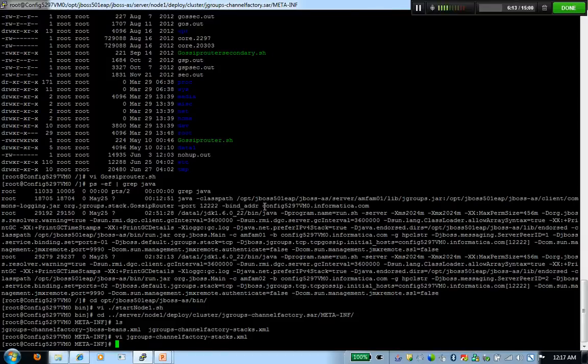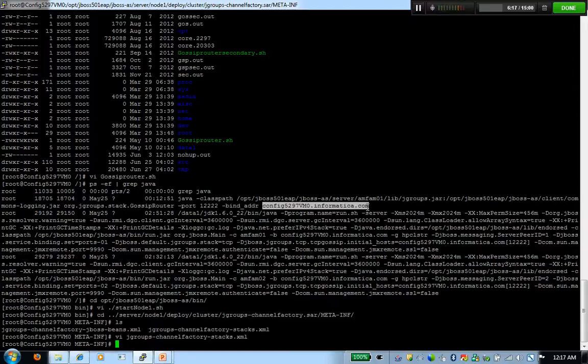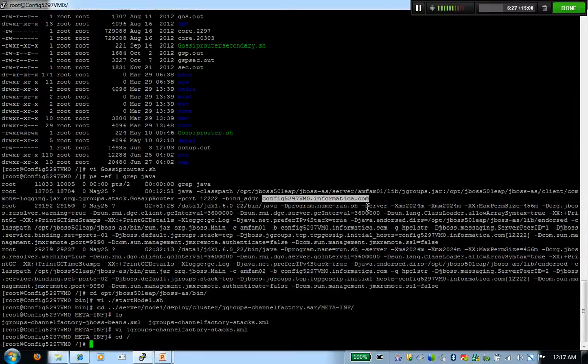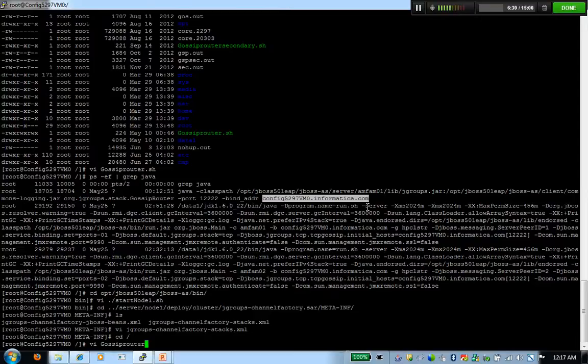And also, you got to refer to the client folder under Jboss and have common login jar in the class path. Then you give this gossip router the class name. You give the port number. You give the bind address which could be either the IP or the host name. Now, remember, if you're giving the IP, then even in the stack file, you have to give the IP address because your gossip router is binded to that address. Let me show you the script that I've created. It's a very simple script.